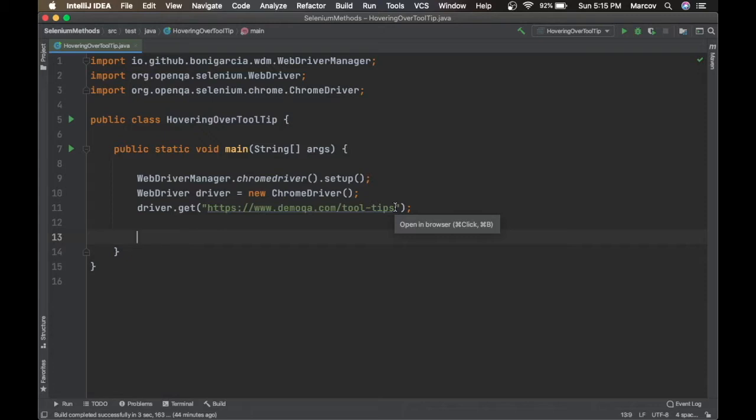We might have scenarios to test the static text displayed inside a tooltip and verify it. Such scenarios can come across in test automation where we have to do validation over the tooltip. To perform this, we need to hover over the object with the mouse cursor, and as soon as the tooltip text appears, we get the text and do the validation.